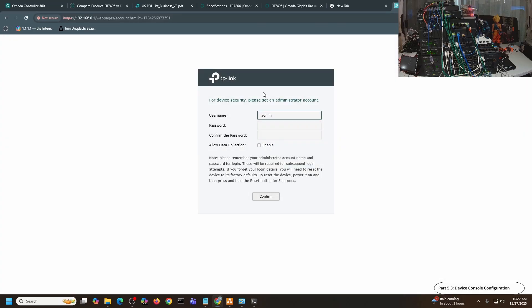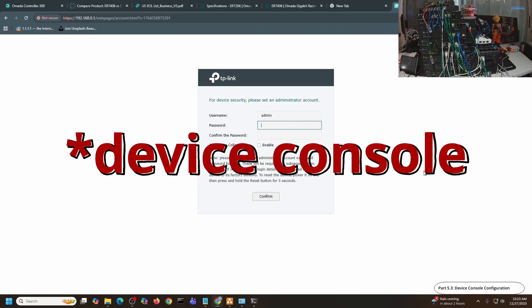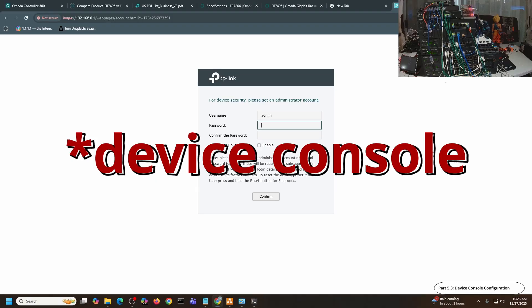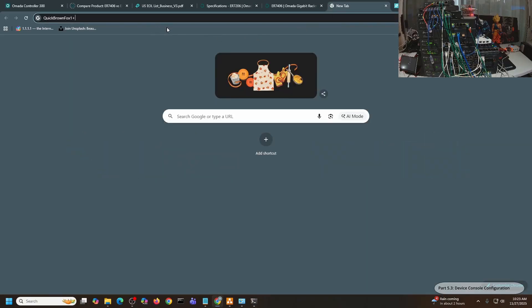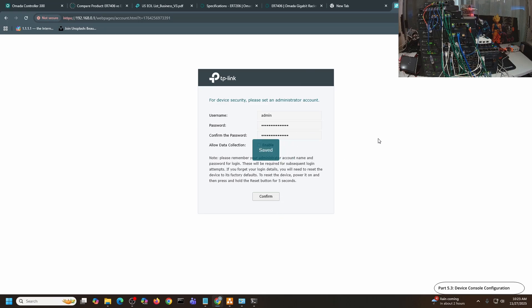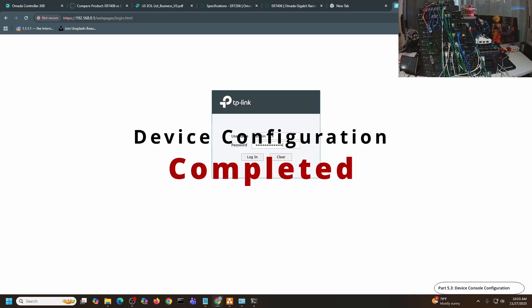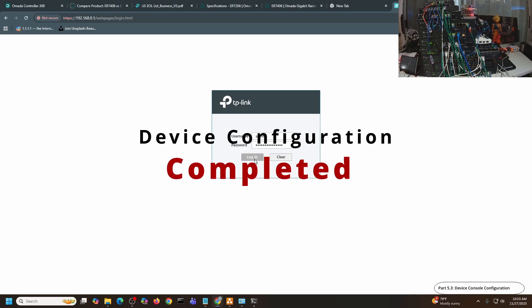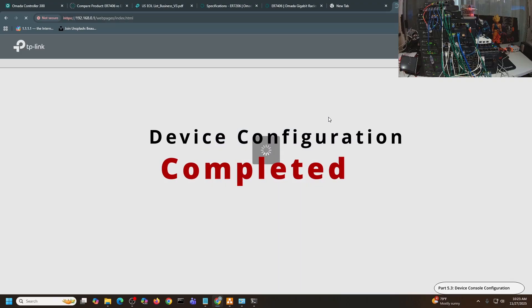This is the Omada console. Let me set up this password. I just copy-pasted this one, then confirm. Admin, and then password again. Login.